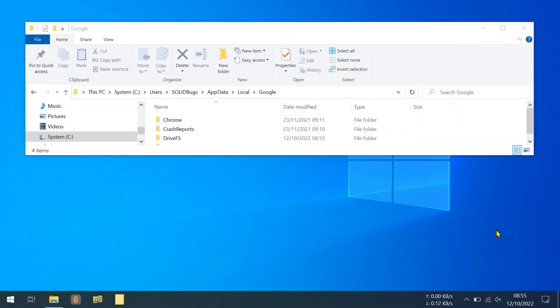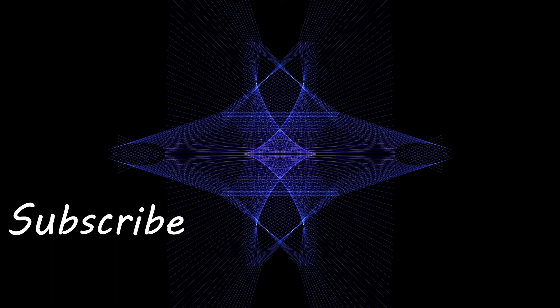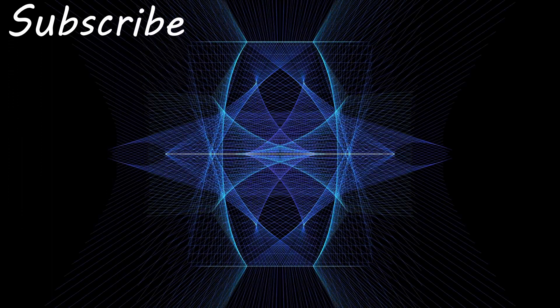Yeah, that's pretty much it. Thanks for watching.